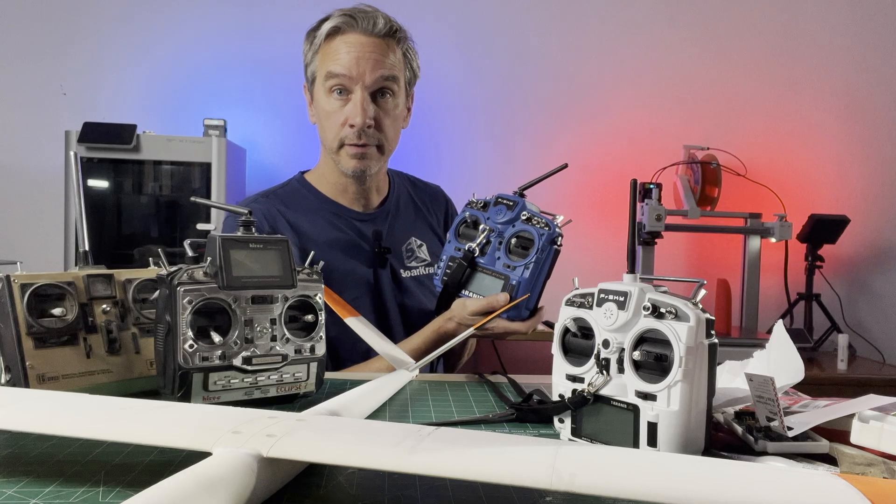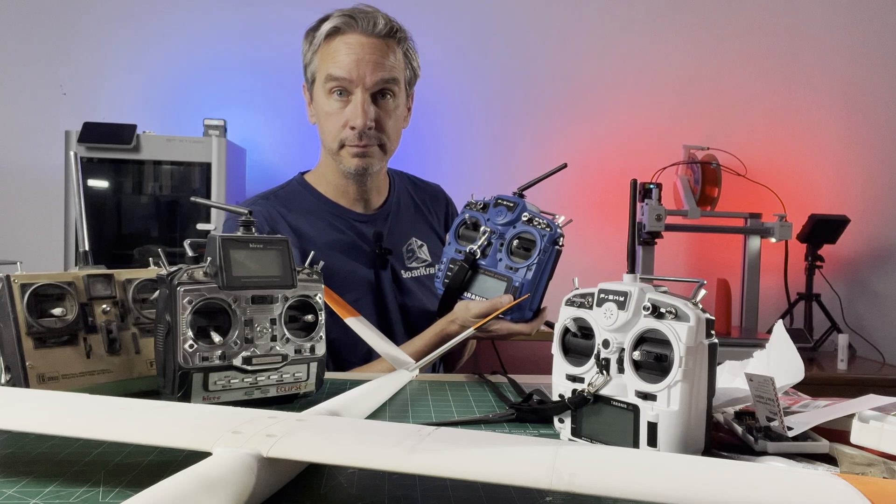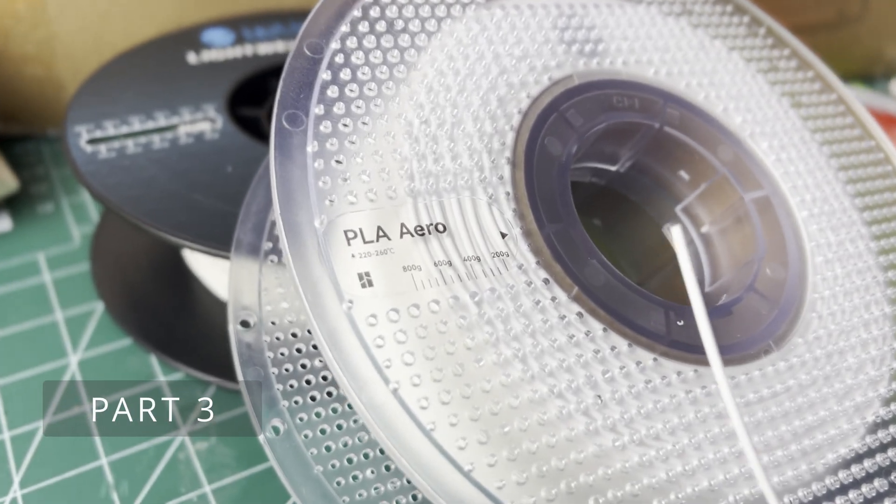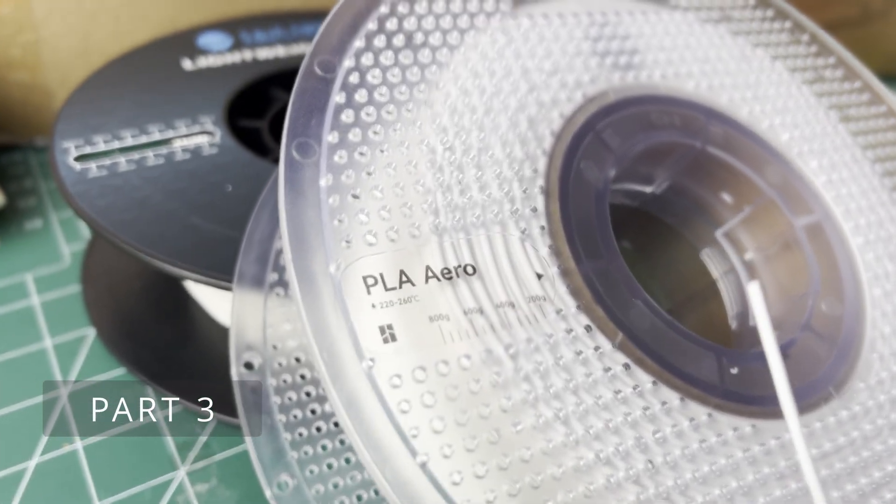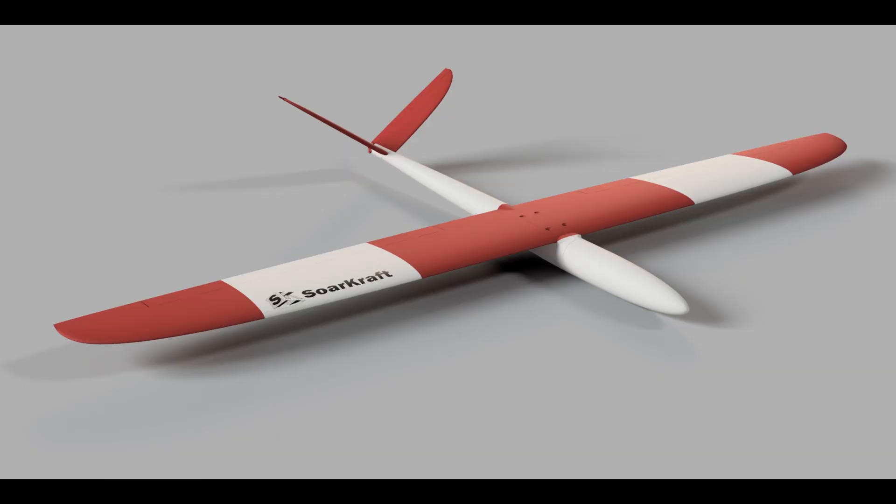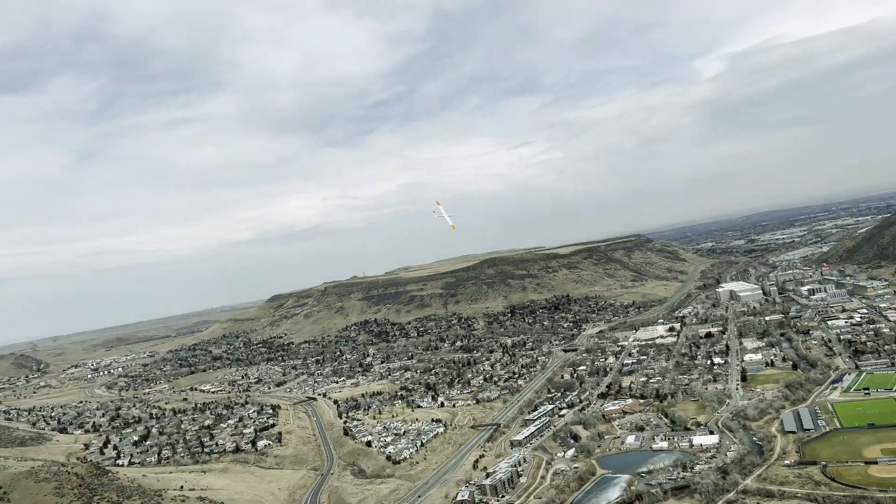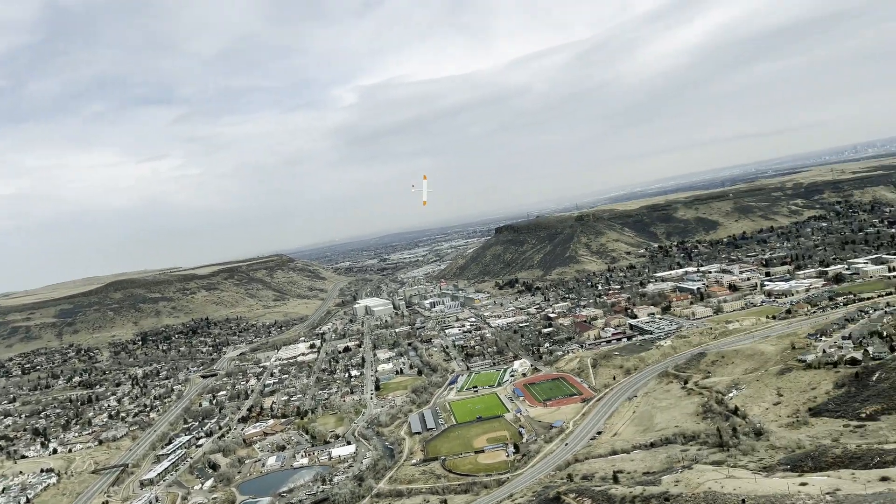Hey everybody, welcome to the channel. This is part three in a series of videos about using this material to 3D print parts that can fly like this.